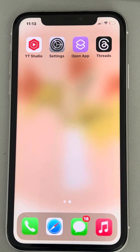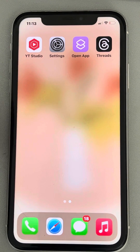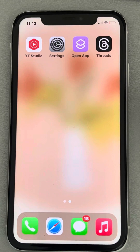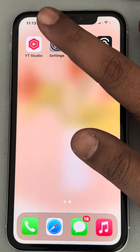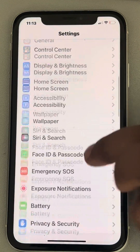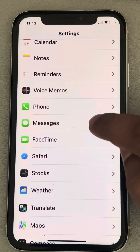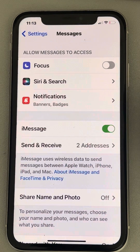Let's see how to change a normal text message to iMessage, or iMessage to a normal text message in iPhone. For that, just go to Settings and then find Messages — tap on Messages.